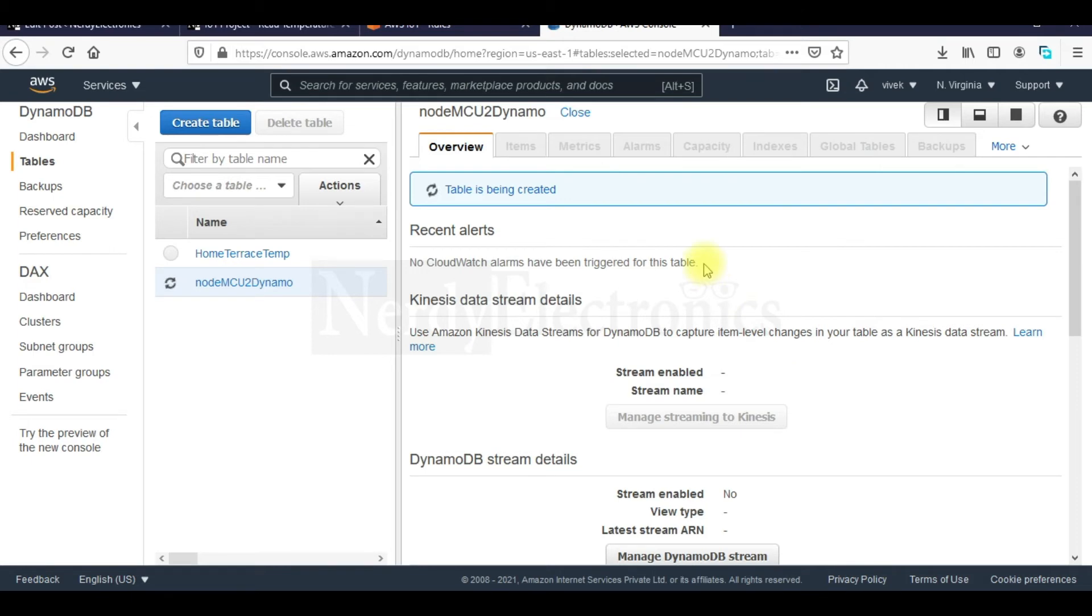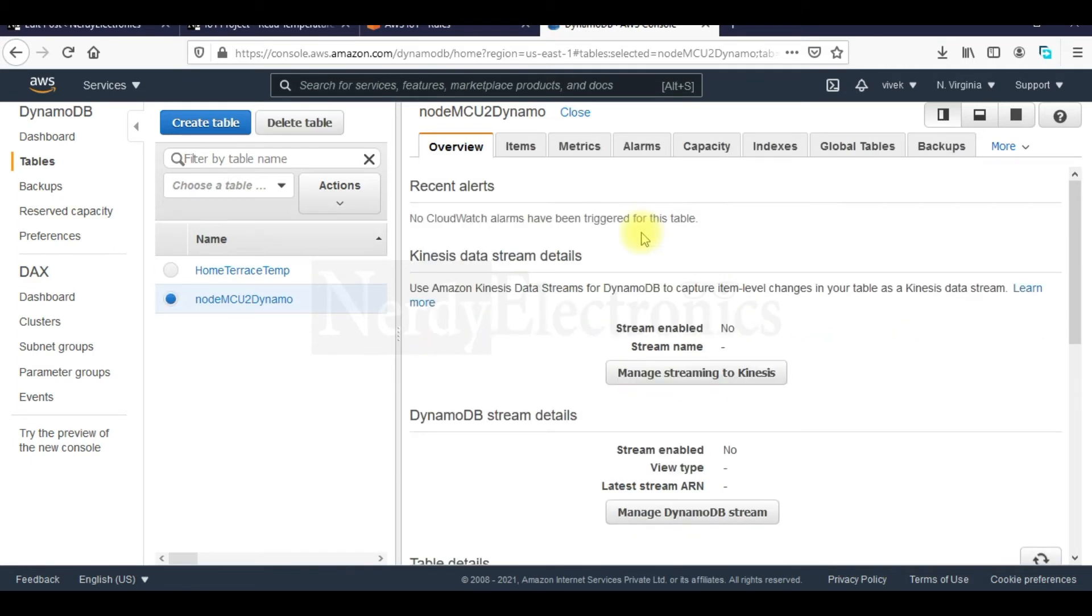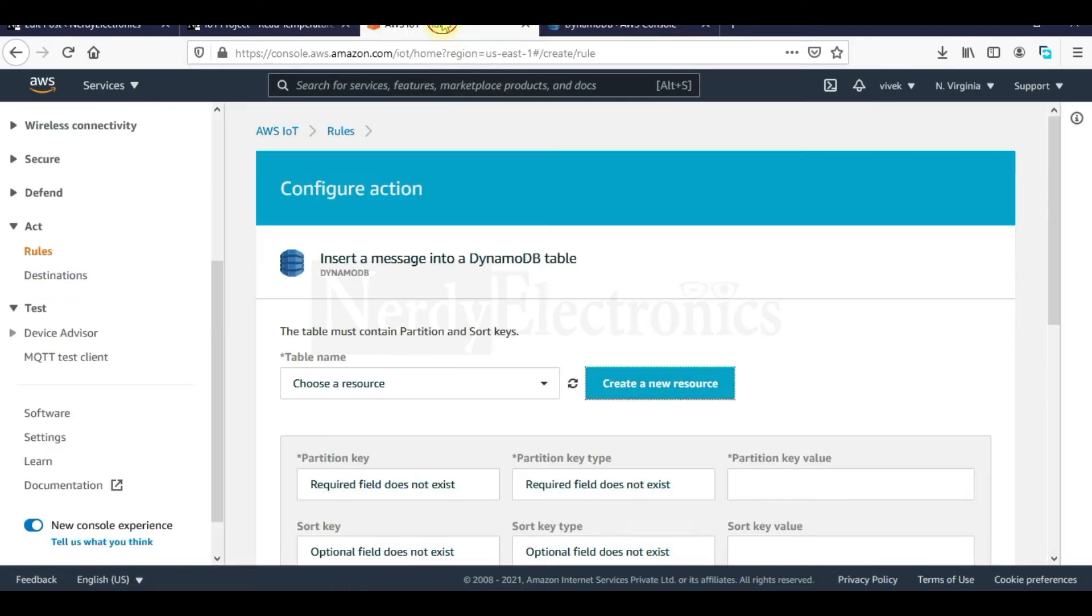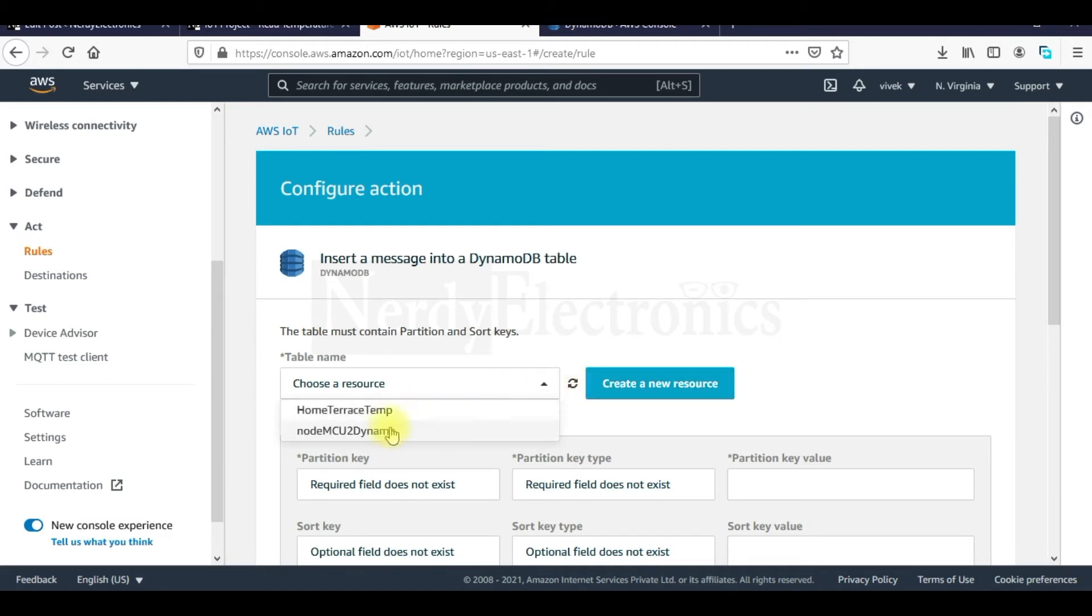This won't take much time to get created. This is created now and we go back to AWS IoT and refresh the table names here. And then we can see the name here NodeMCU to Dynamo.